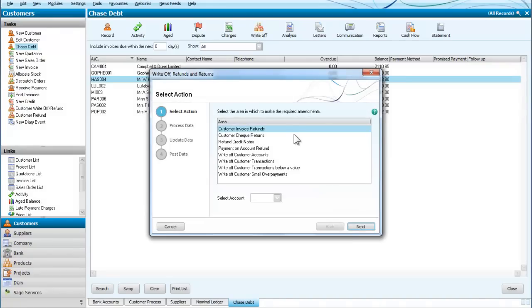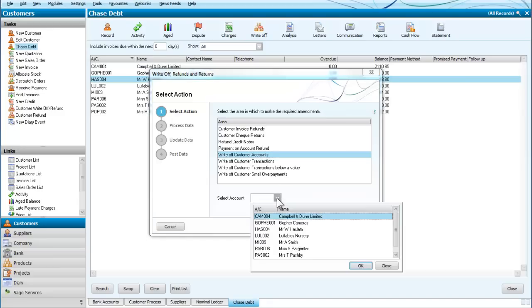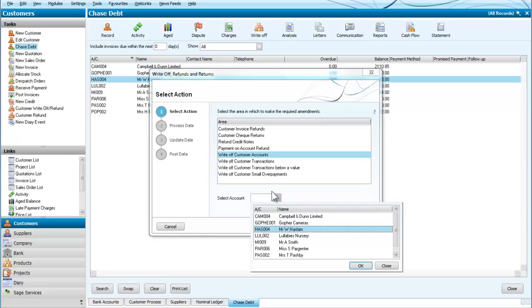And then we have a choice here of what we're going to do. We're going to write off the account, so we're going to write off Mr. Haslam's account. I look for Mr. Haslam, having got that choice, and I select the account of Mr. Haslam.